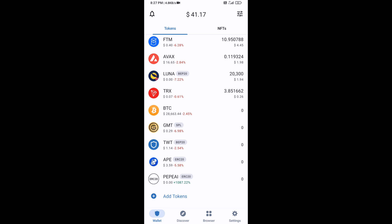Go to the Trust Wallet home page. This token has been added successfully on Trust Wallet. Thanks for watching.